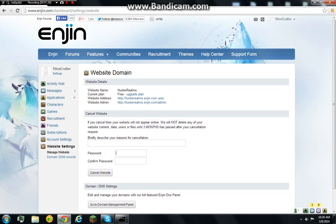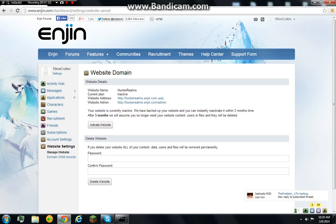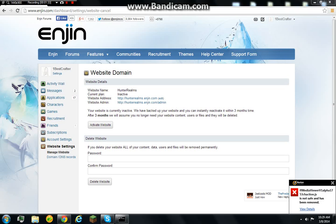So I'll be right back just so you guys can't see my password. Now what you're going to do is to delete your website. And I'm going to pause again.